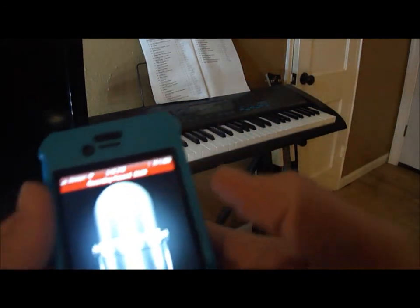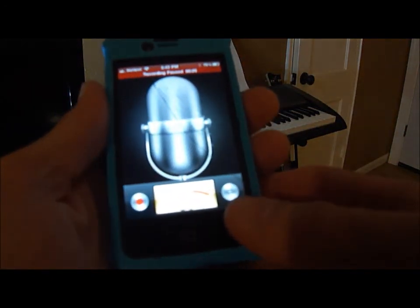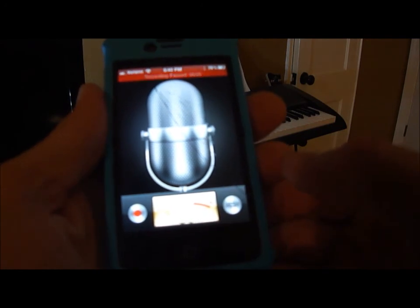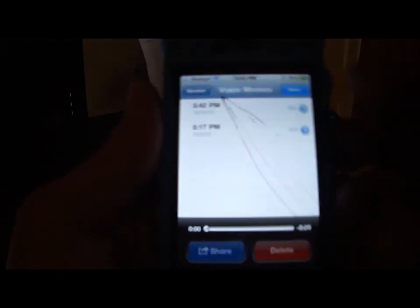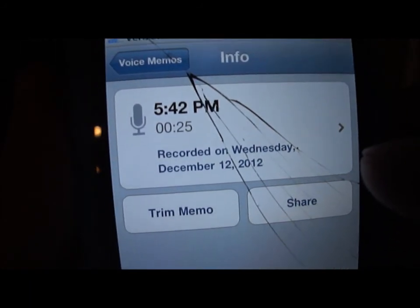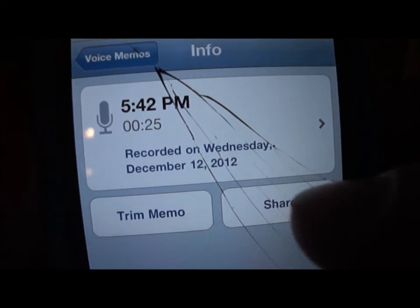Now that I have it stopped recording, I'm just going to simply go in and hit that button. As you can see, I have two different recordings. If you hit this, it gives you options. I can actually send this, share this.